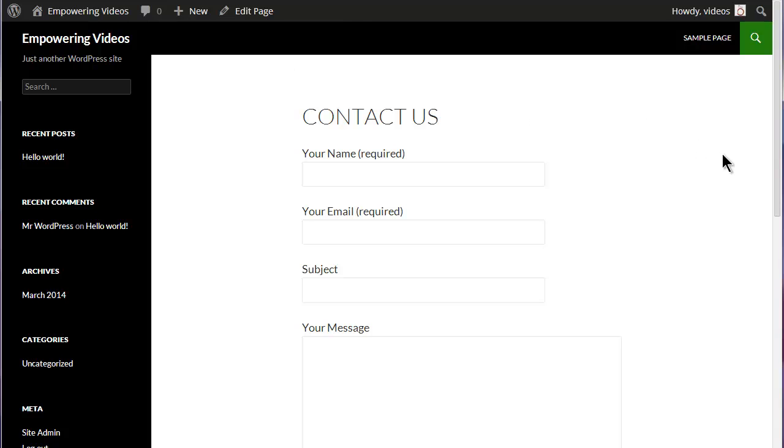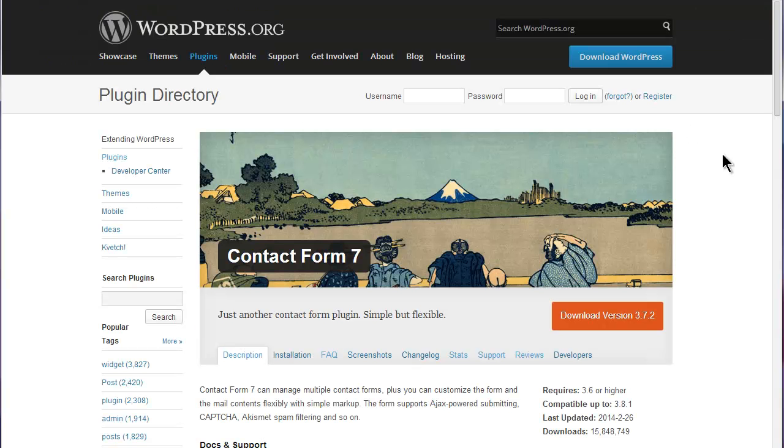Contact Form 7 supports an unlimited number of forms and each of these forms can be individually customized to fit a variety of needs.